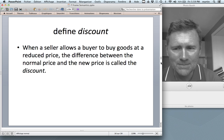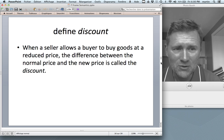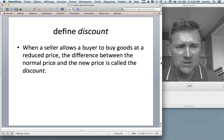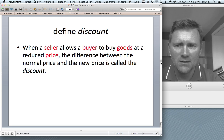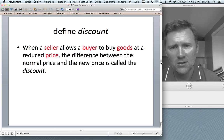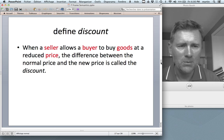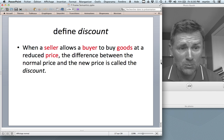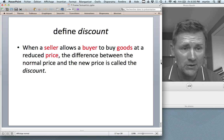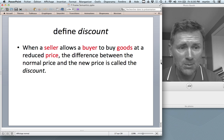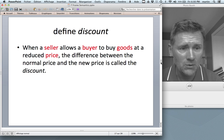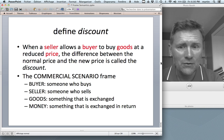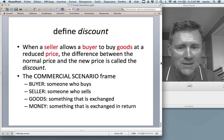It seems more appropriate to approach 'discount' by describing the kind of situation in which you might experience one. A discount is when a seller allows a buyer to buy goods at a reduced price, and the difference between the normal price and the new price is what you would call the discount. This definition presupposes a whole lot of information — seller, buyer, goods, and price are all things you would have to explain to your five-year-old. Before you can explain discount, you have to explain how selling and buying works. And this actually is a frame that you would call the commercial scenario frame.